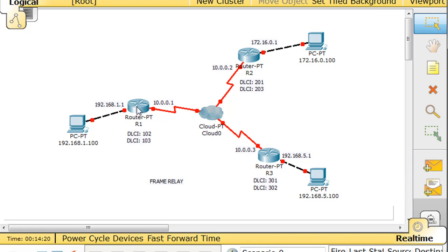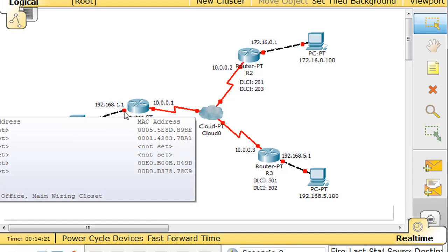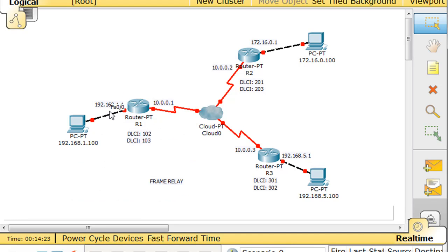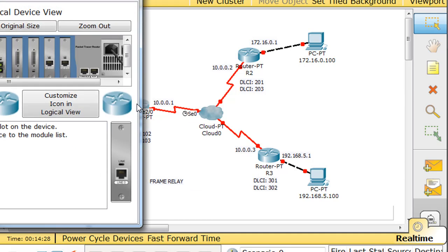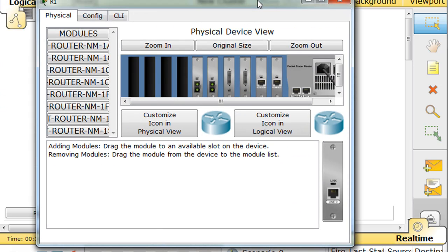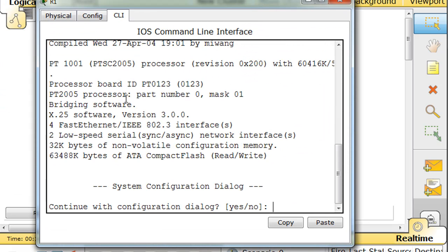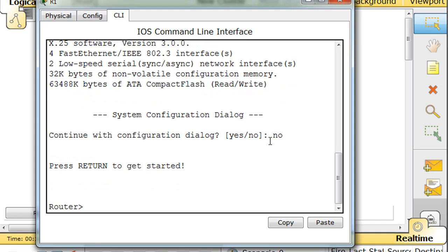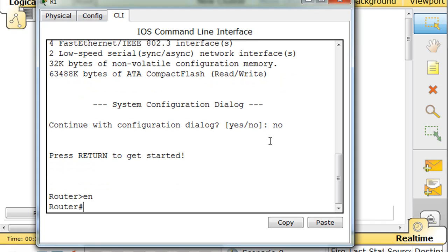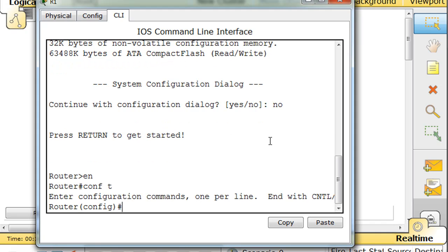Now, the router. So we have two interfaces that we need to configure, the Ethernet and the serial. Click over here and get the command line interface, type no, we don't want to do a wizard, just want to do manual configuration, en for enable, conf t to go to global config.